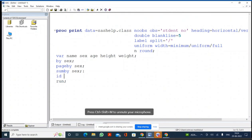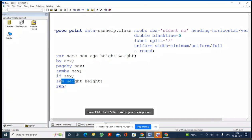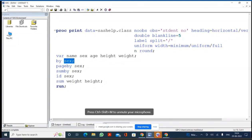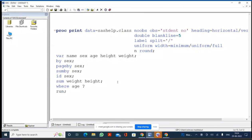Then we saw the ID statement — if you specify any variable in the ID statement, that variable's values will appear in the OBS position. Then the SUM statement: if you specify analysis variables, you get a grand total for those variables. If you have SUM along with BY, you get subtotals for height and weight by sex, plus a grand total. The WHERE statement prints only selected observations — for example, WHERE AGE >= 13.